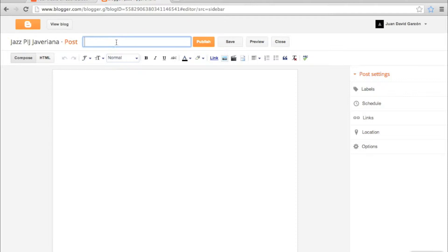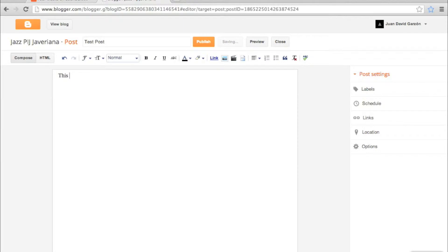First, I'm going to rename the post. Then I am going to enter some text. And then I'm going to select the HTML option.